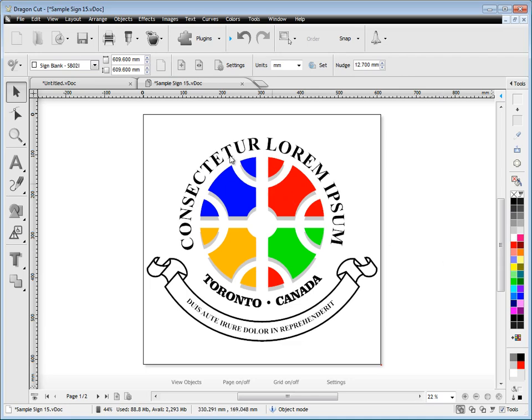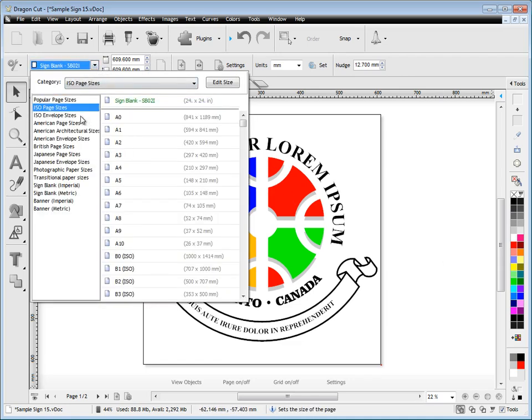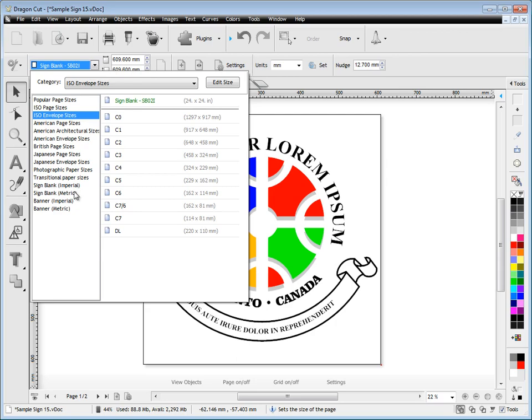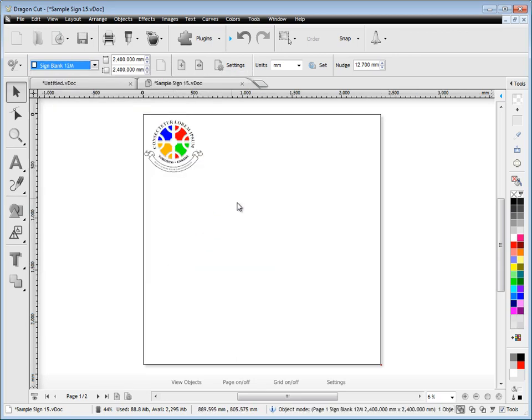Up here you've also got your page sizes and your sign blank sizes. There's hundreds of different sizes here and you can select and choose anyone you like. I'll change this to 2400 square like so, and you've got no limit on the number of pages.